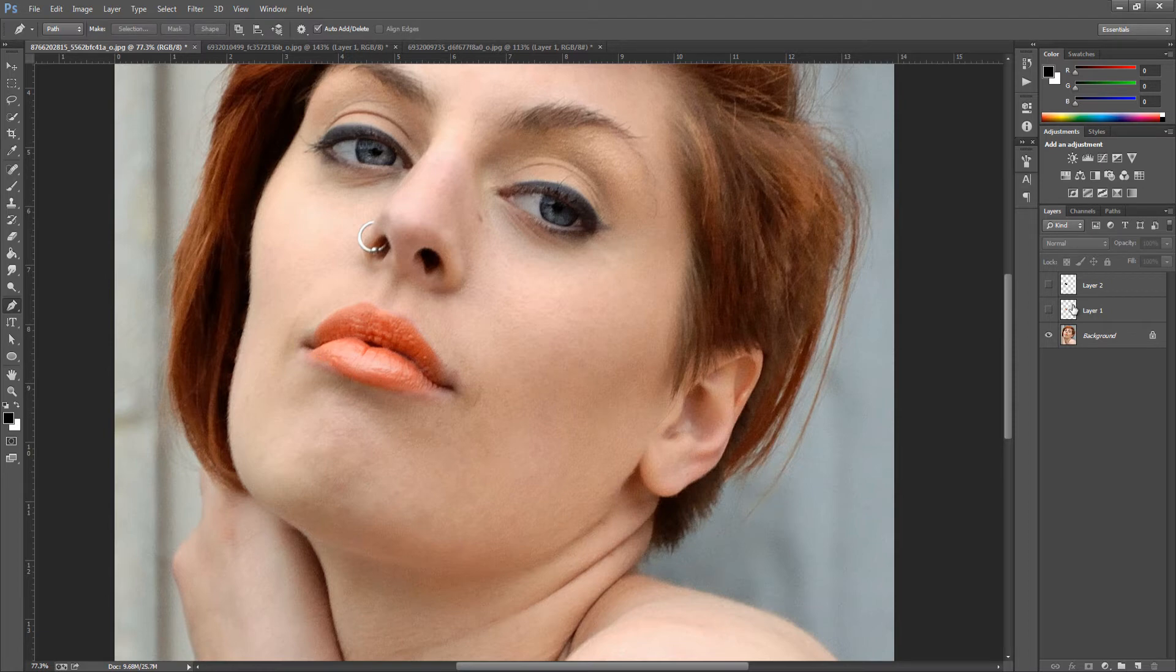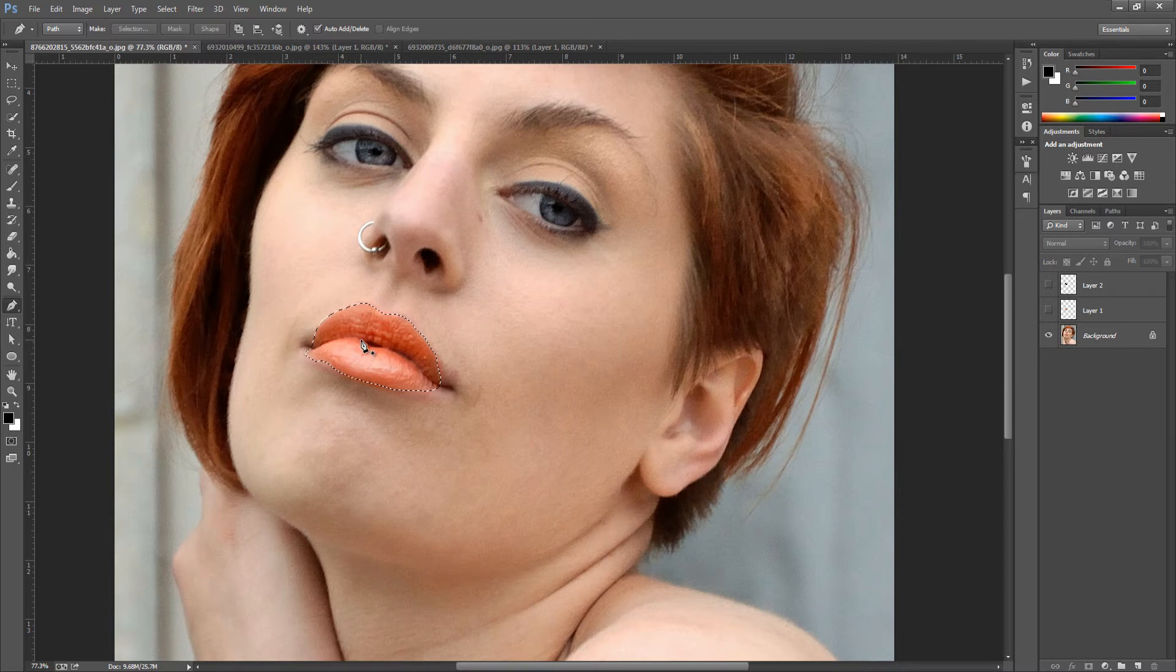So I'm going to take mine off and make a selection, there we go. So we have the marching ants as they're called around the mouth and that has made a pretty nice selection.